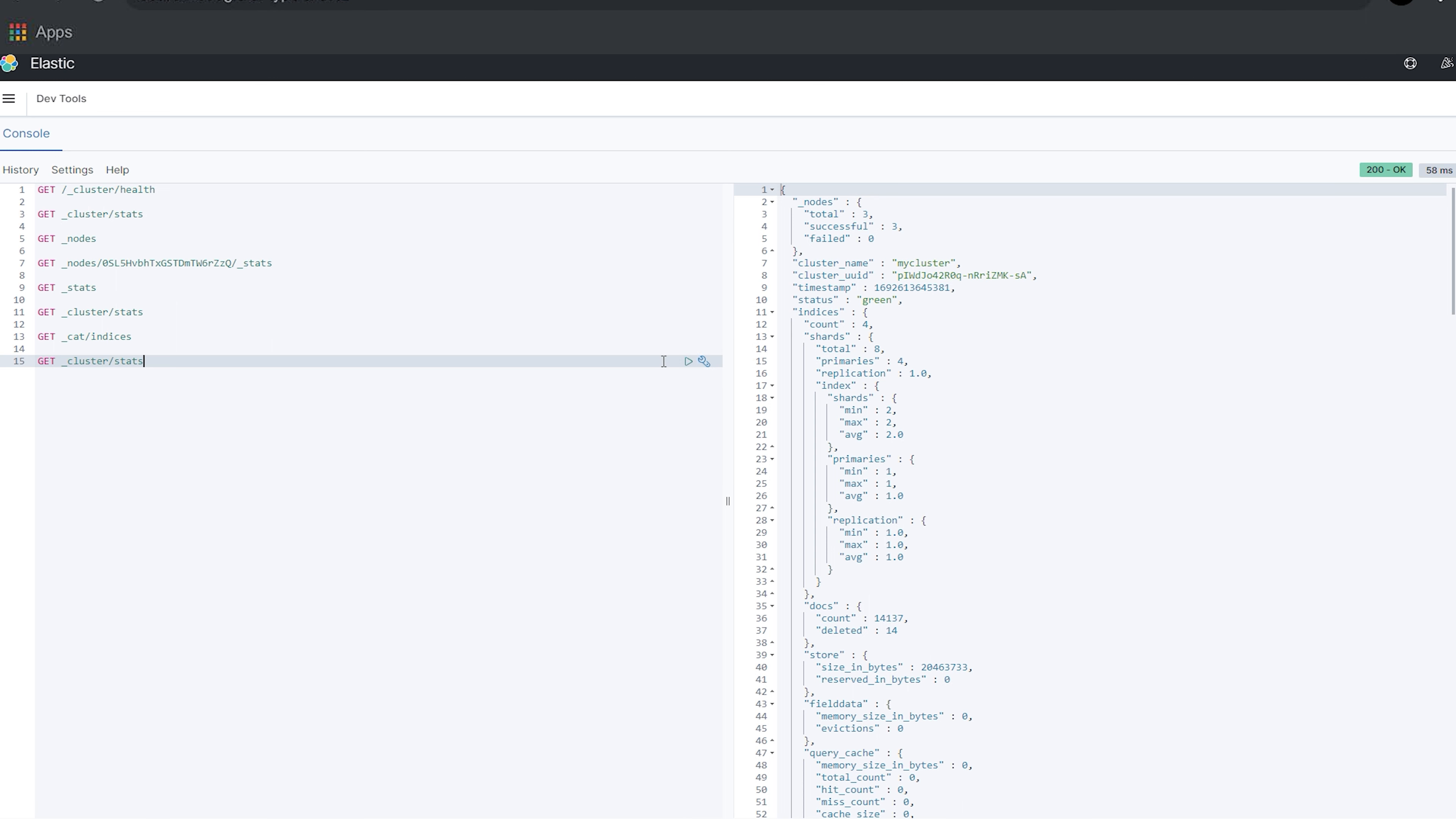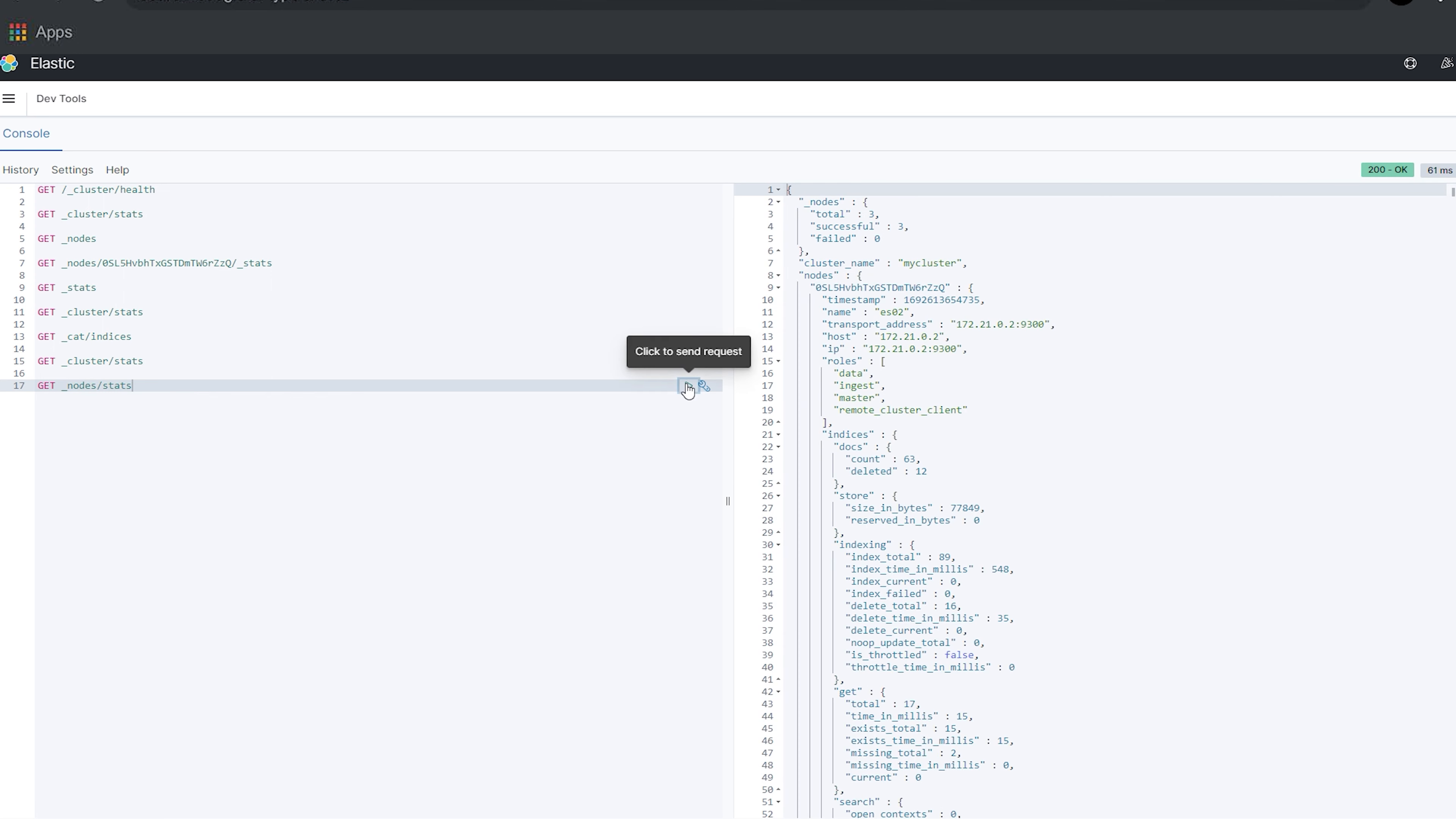Cluster stats and node stats let you see the stats of your cluster and nodes respectively. With cluster stats, you get an aggregation for the whole cluster, and with node stats, you see which nodes are overloaded and with what kind of job they are preoccupied with. There are many, many more APIs for specific stats and metrics, but these are the most important ones that give you a high-level view of your entire cluster. For a more exhaustive list, check out our cheat sheet that we have down in the description below for free.